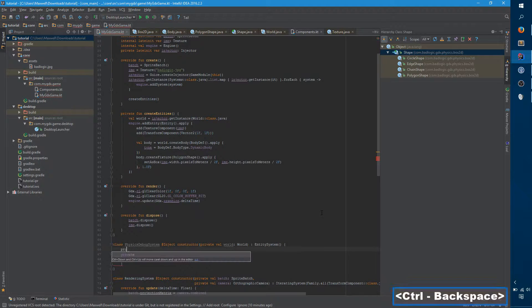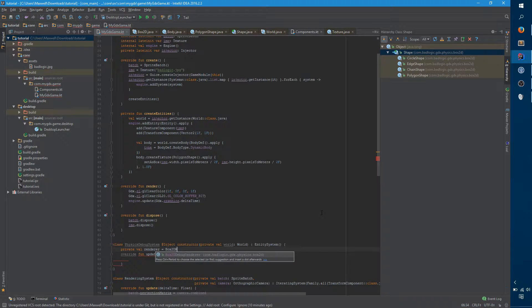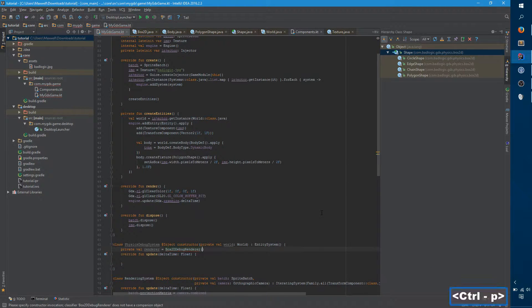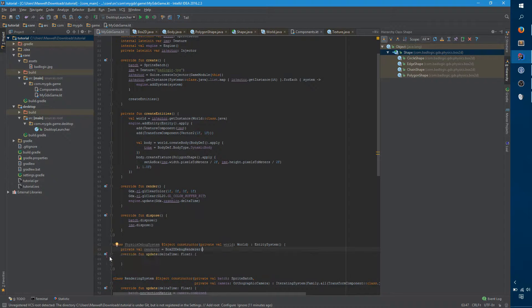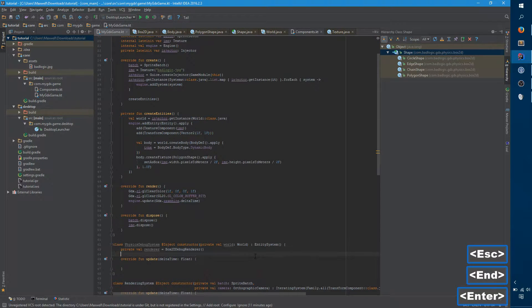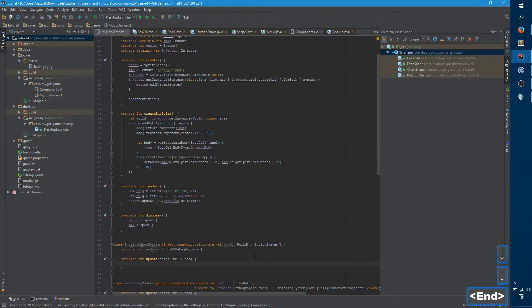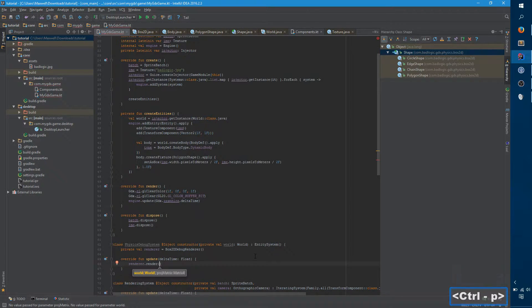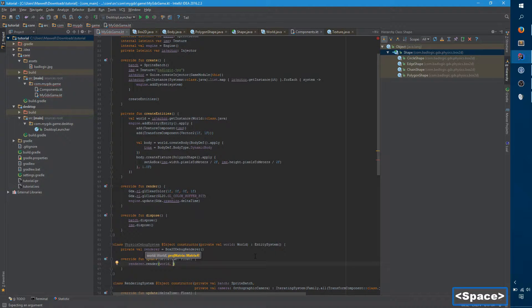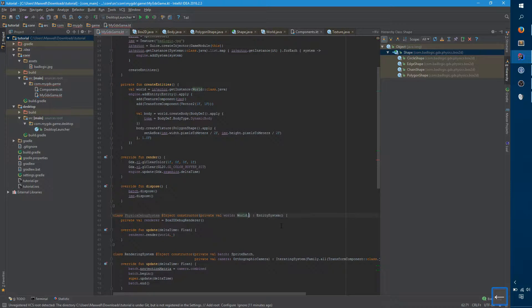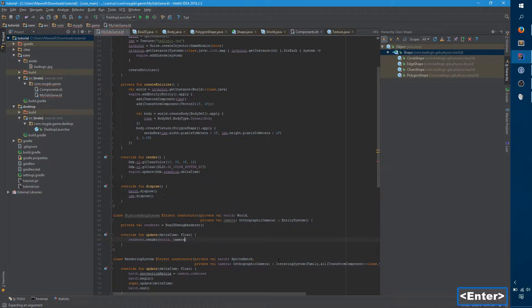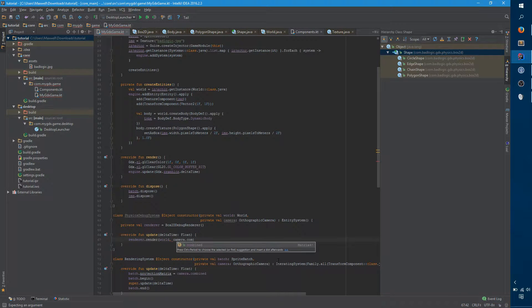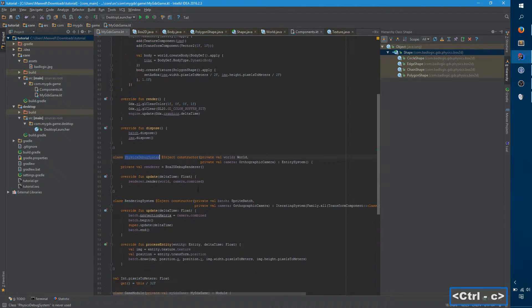And there's a very useful class that box2d provides called box2d debug renderer. And you can pass it no parameters, in which case it just renders everything. You can also pass it a secondary, there's a secondary overload in which there's more configurability. But let's just leave it like this for now. So all we need to do is call renderer.render. And it takes a world and a projection matrix. So we have the world, but where does this projection matrix come from? So this is actually our camera. It needs to know where we're looking in the viewport to actually figure out what to draw. So if we pass in camera here, now we have our camera. And you can just say camera.combined, which is our favorite matrix.